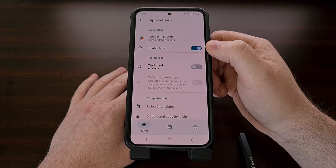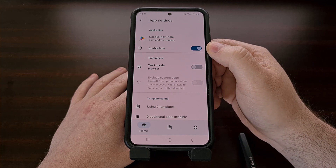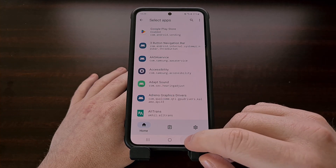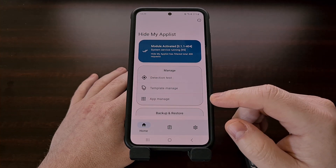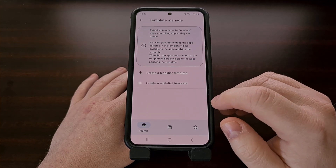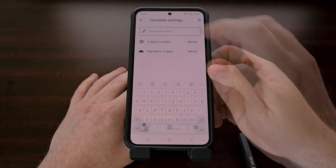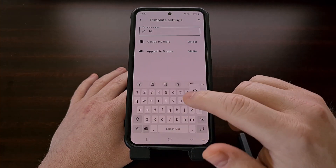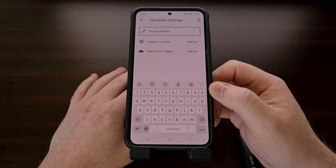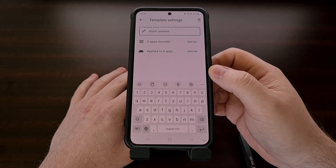Once the Enable Hide toggle has been activated, let's go ahead and create a template for the Hide My Apps module to use. So let's go back to the main page, tap on the Template Manage option, and then we're going to create a new blacklist template. We'll name this template "block updates", but you can name it anything you want — it's just better to name it something that resembles what this blacklist is for.